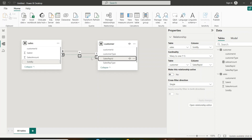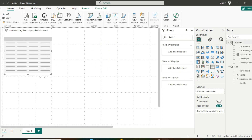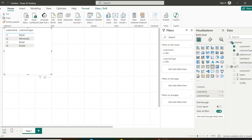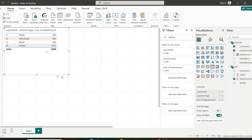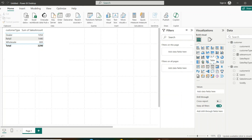We need to manually activate inactive relationships in DAX formulas. Back in the report view, I add a table with customer type and sum of sales amount from the sales table. For each customer type we see the sum of sales amount, driven by the active relationship on customer ID.